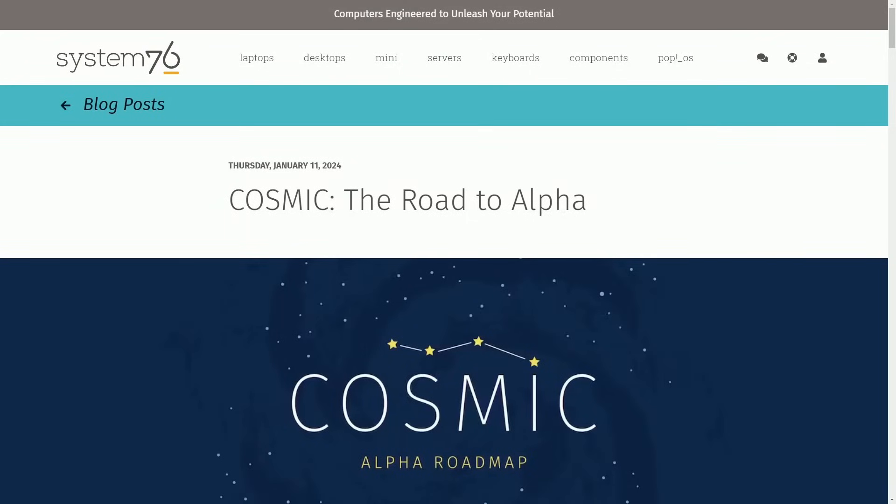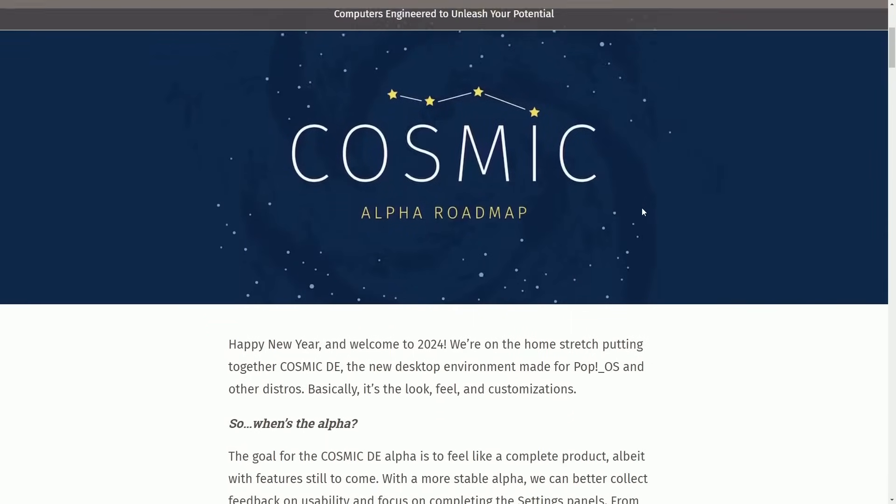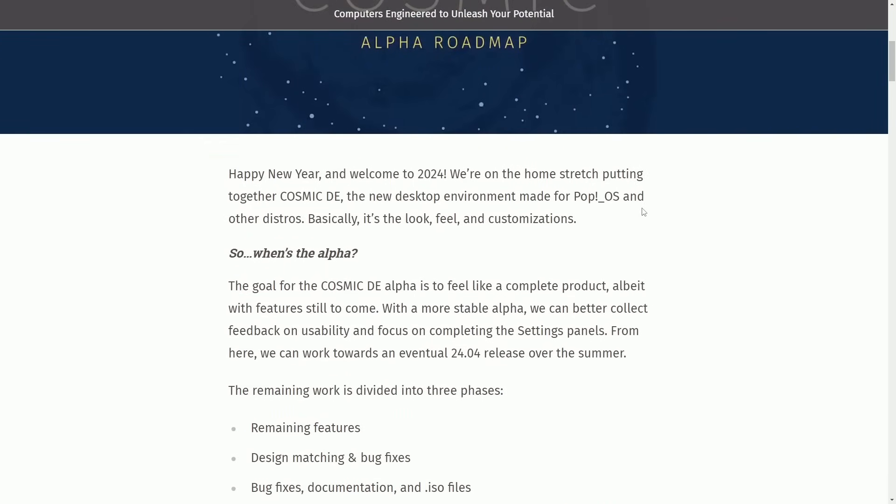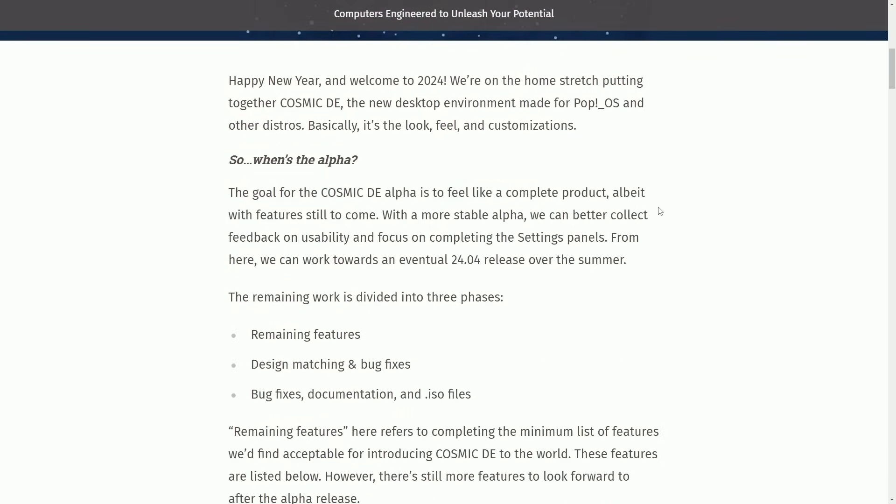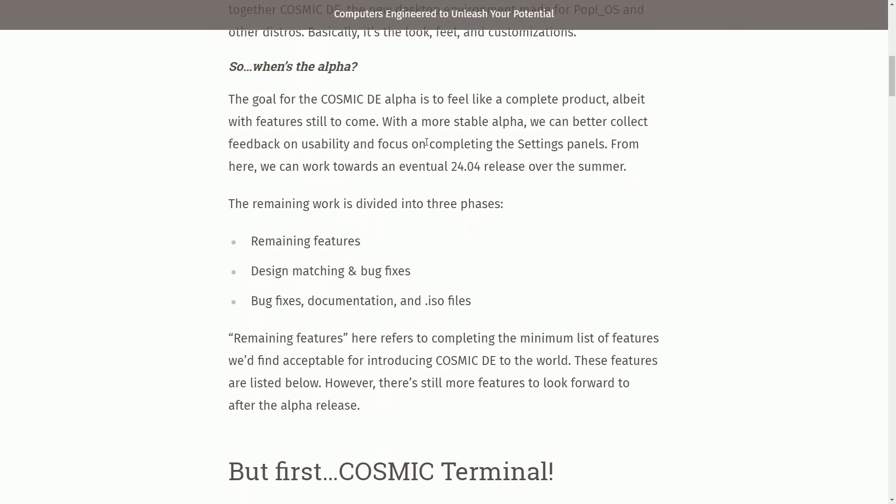Today is an exciting day as we get a glimpse of when the Cosmic Rust desktop could be released to us, as well as the road to alpha. We'll be checking out source builds and reading about a potential roadmap. We start the new year by asking the question, so when is the alpha?